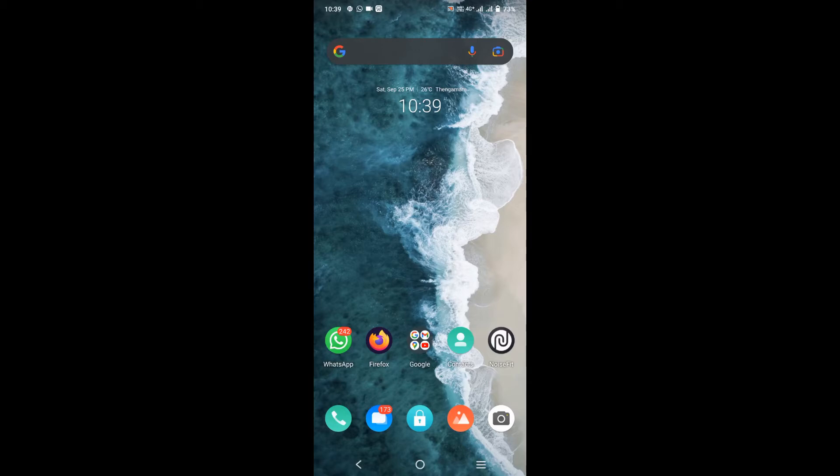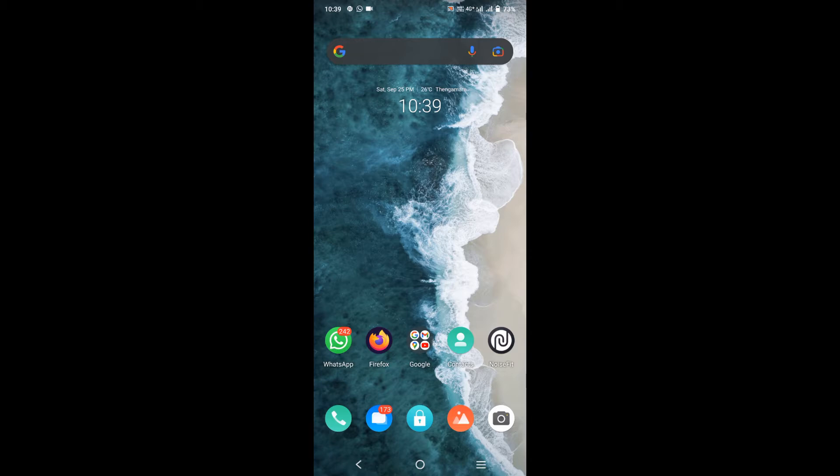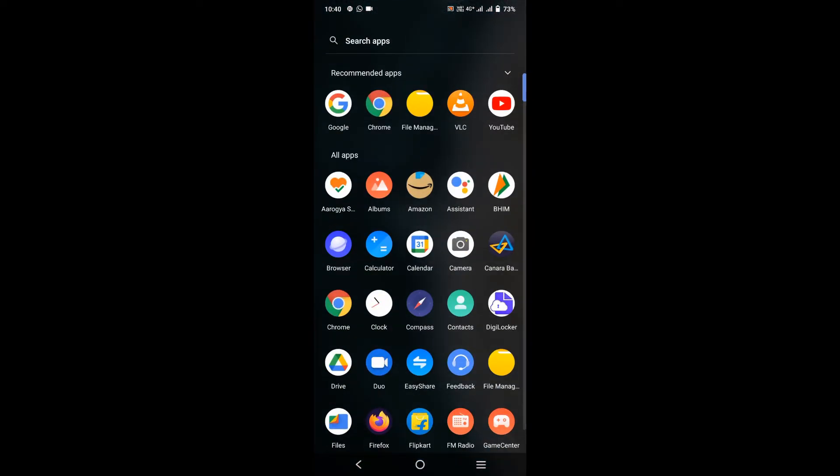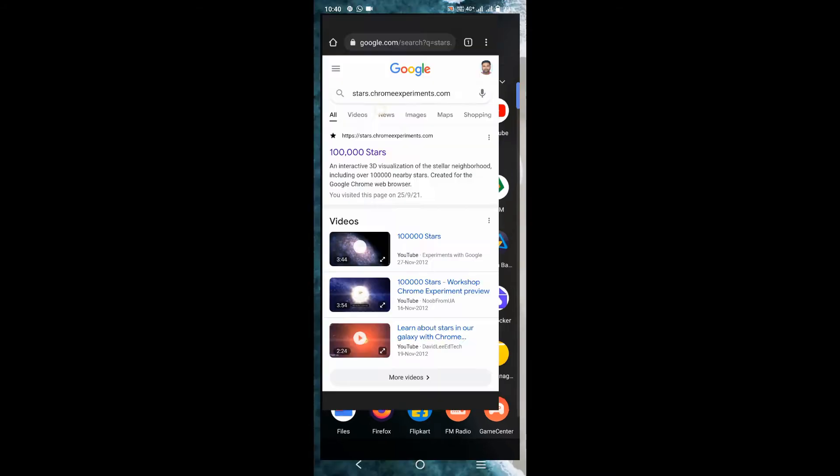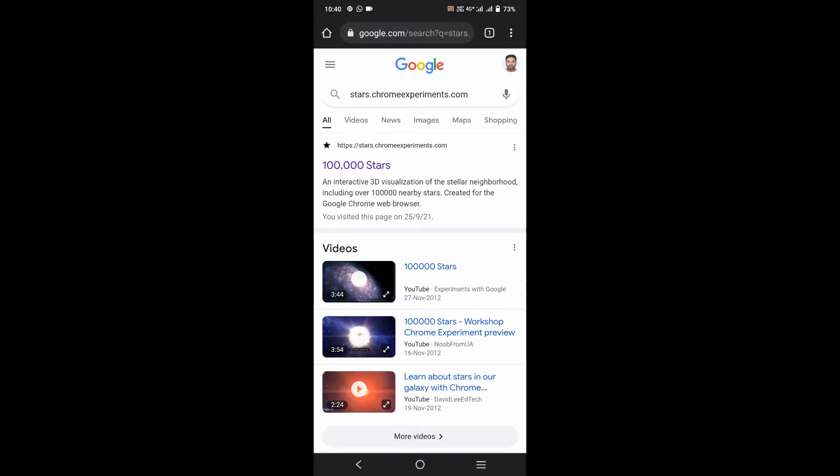Hello friends, welcome back. In this video tutorial, I am going to show you 100,000 stars in an interactive visualization of stellar neighborhood created for Google Chrome web browser. Let's start. Open Google Chrome web browser and type stars